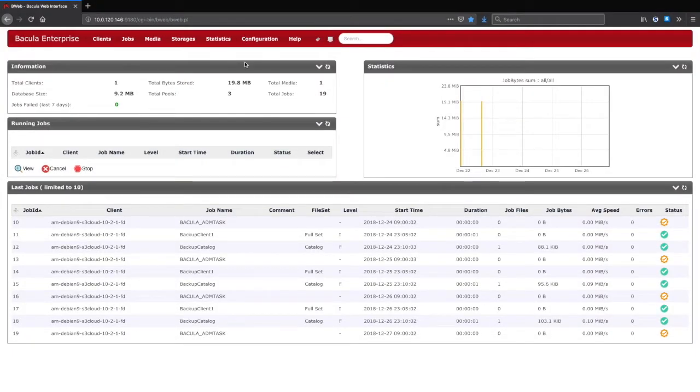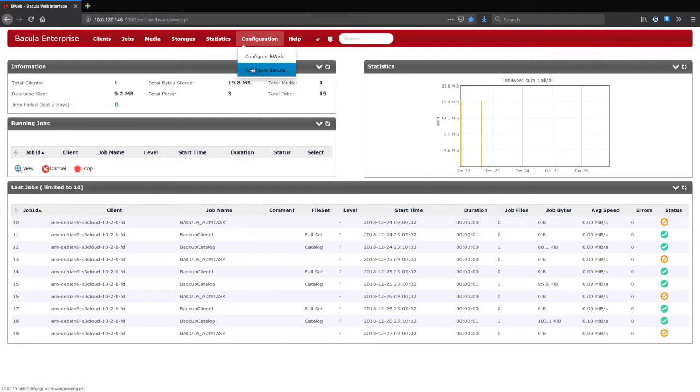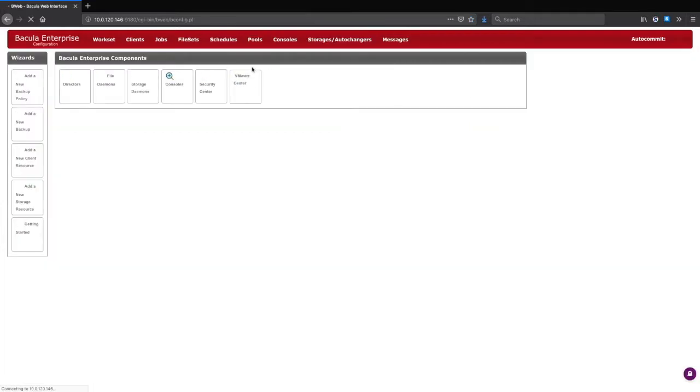To add the new cloud storage device, the first step is to enter configuration mode. From here, adding a new storage device is most easily done with the Add a New Storage Resource wizard.